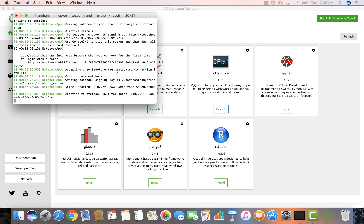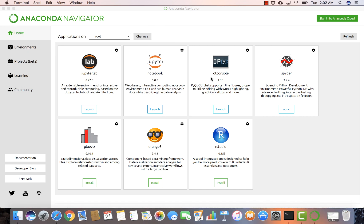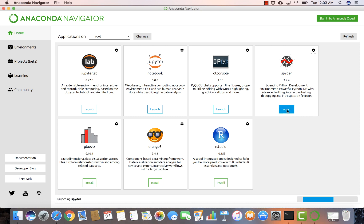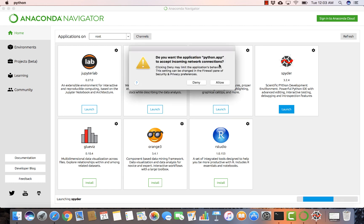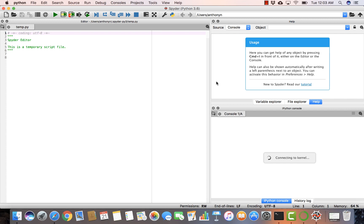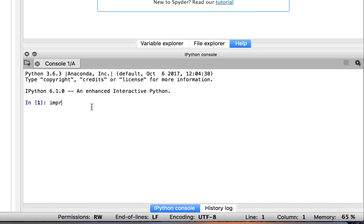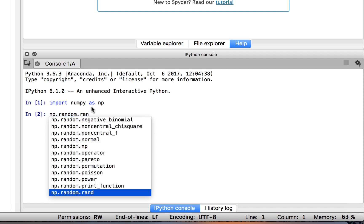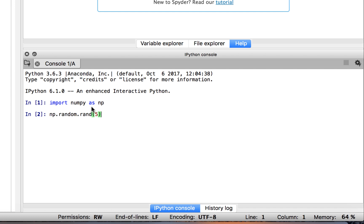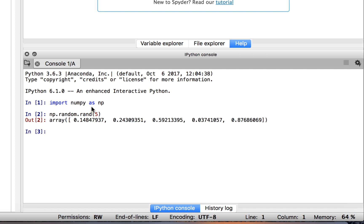Let's go back to the Anaconda Navigator to run Spyder. Just select Launch and it will launch Spyder for you. You can likewise import NumPy as NP to test it — it runs fine without any problem at all. If you type NP.random, it provides the different options available. Running it gives five random numbers, so everything is working really well.